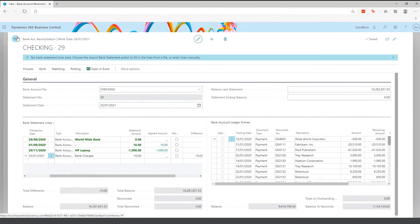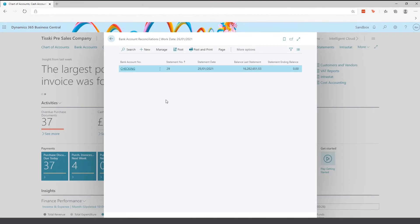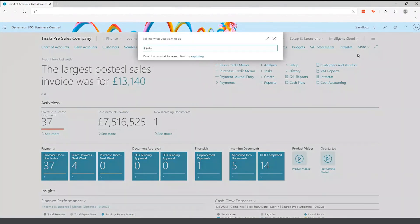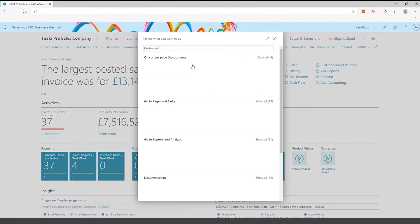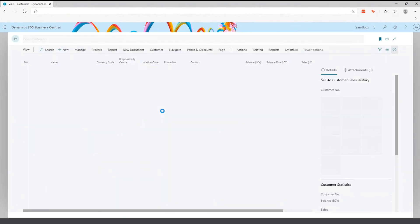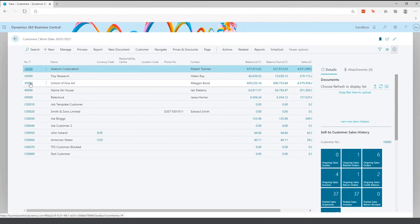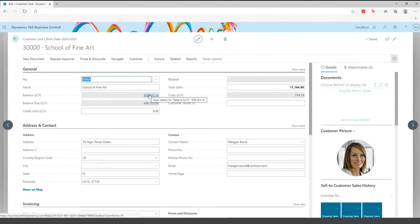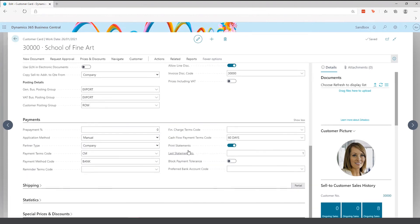That covers the general ledger. The next area is accounts receivable, which starts with customers. Within Business Central you can create a customer with a customer number (generated by the system or manually), their name, address, and a customer posting group that defines where in the chart of accounts that customer posts.